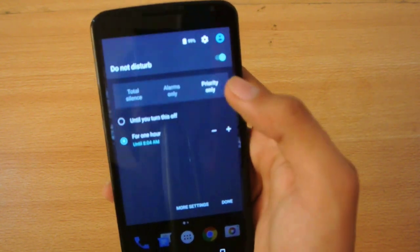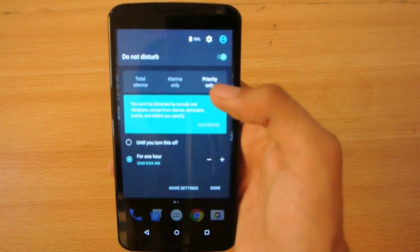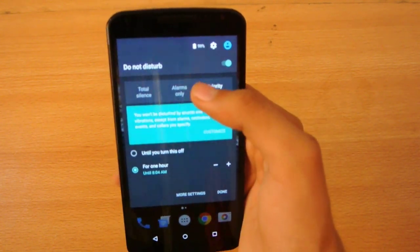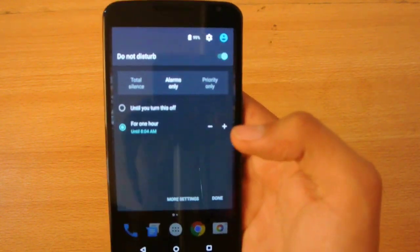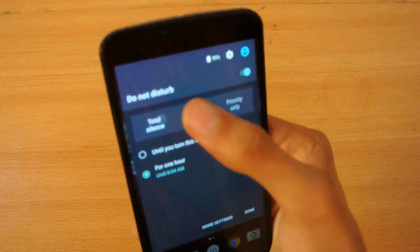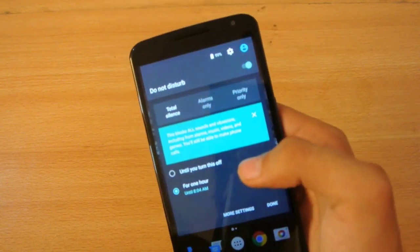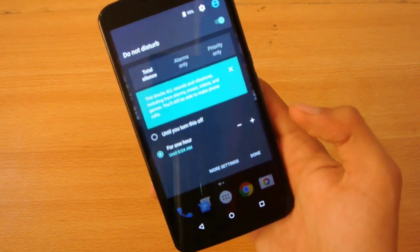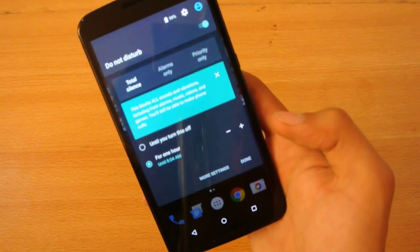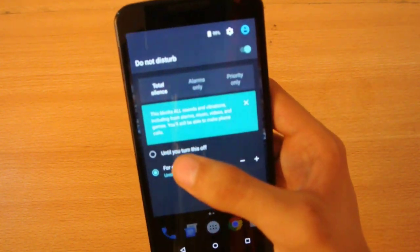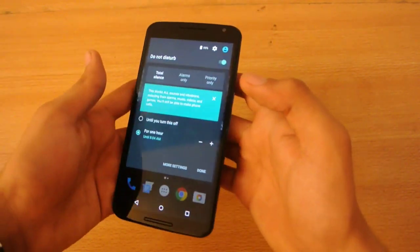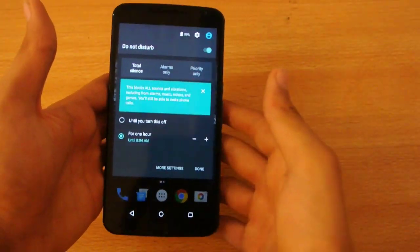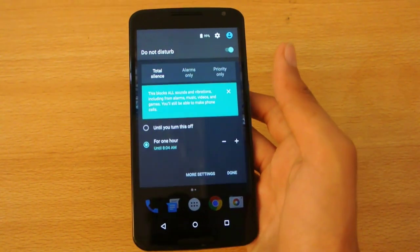Priority only where you can have your customized notification that you want to see, customized notification and alarms only. Like you will only receive the notification of alarm. And then also, total silence, which is a great mode because if you want to sleep and if you don't want to get any notification, not even alarm, then you can just block all the notification. Like it says that this blocks all the sounds and vibration on your phone. So that's also one good feature, total silence.